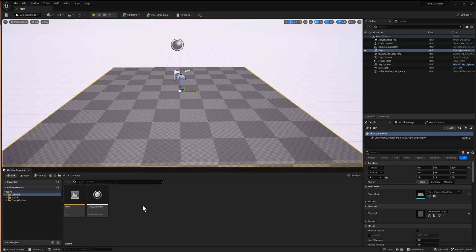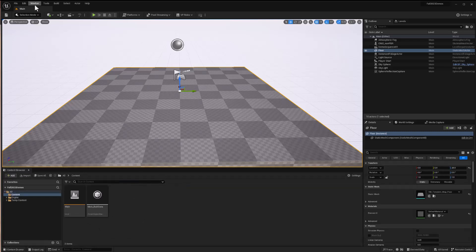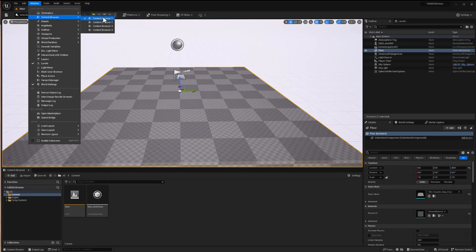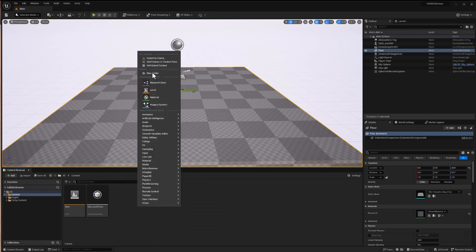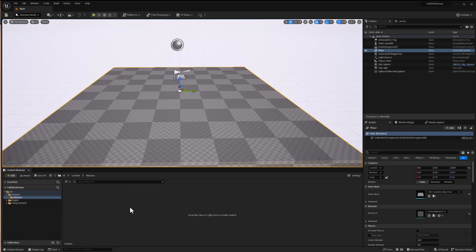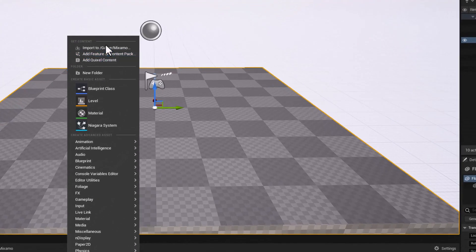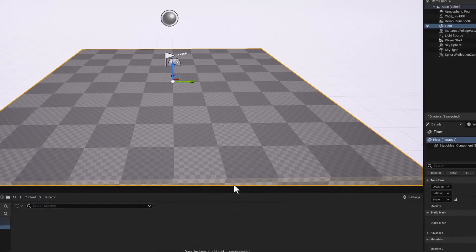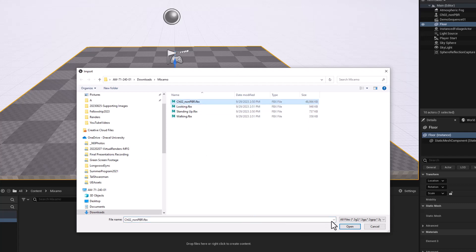I'll create a folder in the content browser to store all these files. If you don't have the content browser open, you can use the content drawer — it'll open and go away when you click away from it — or you can go to the Window menu, Content Browser, and select Content Browser One to keep it docked. I'll right click, choose New Folder, and call it Mixamo. Then I'll go inside by double clicking and start by importing the first file — the character mesh and skeleton. Right click, import into Mixamo, browse to our character file, and open.